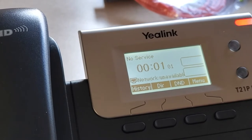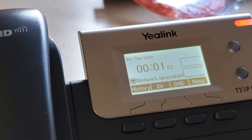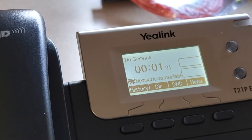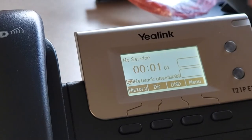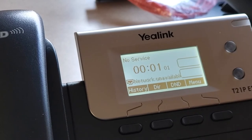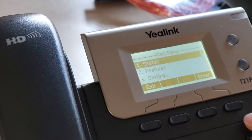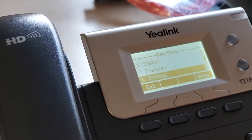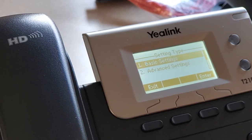This is what it'll look like booted up. First thing we're going to do is set this as IP address number one. You hit Menu, then Settings, then Advanced Settings.